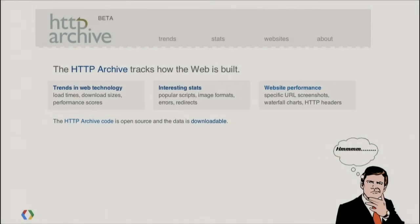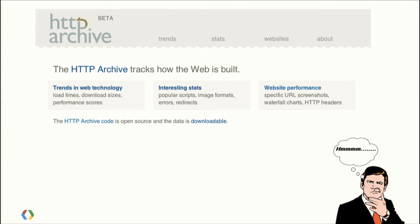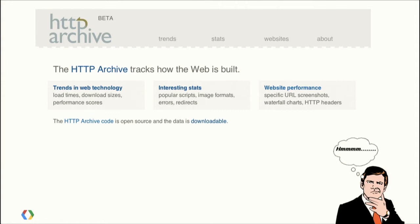If you're not familiar with HTTP Archive, it's a project that was started back in 2010, and what it does is it crawls the web twice a month. We're talking about 300,000 sites, and it records things like what are the types of requests that the site is making, what are the image file types, what are the sizes, all kinds of interesting analytics. The site itself actually surfaces quite a bit of data, so you can look at interesting stats and trends. If you guys haven't checked that out, I definitely encourage you to.